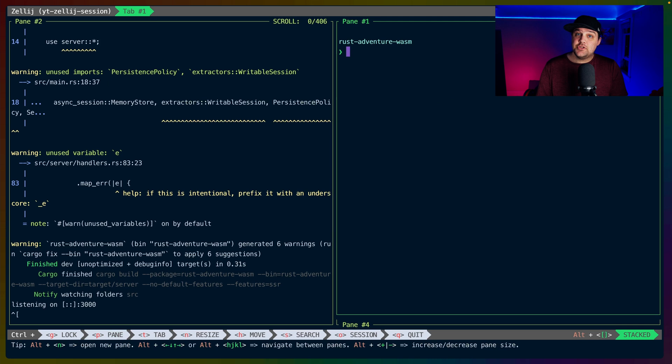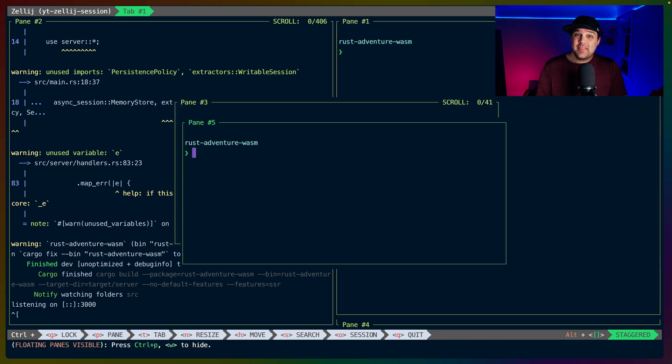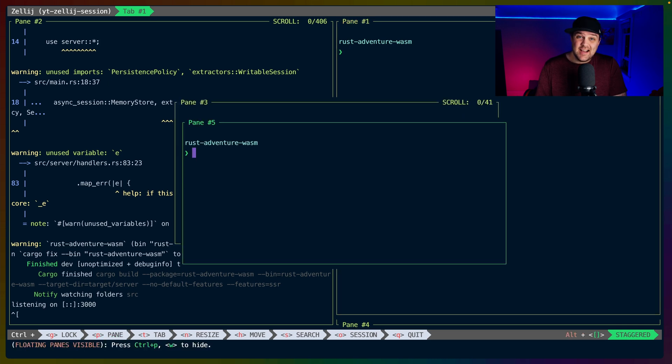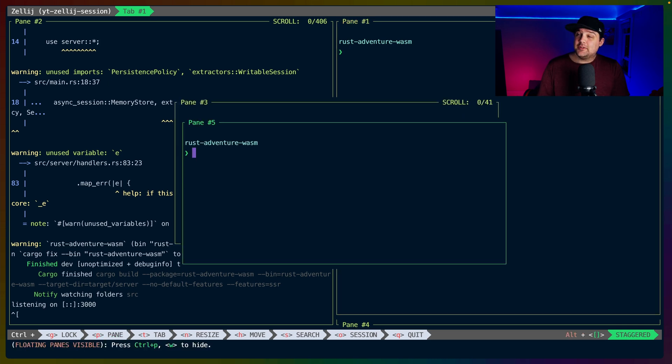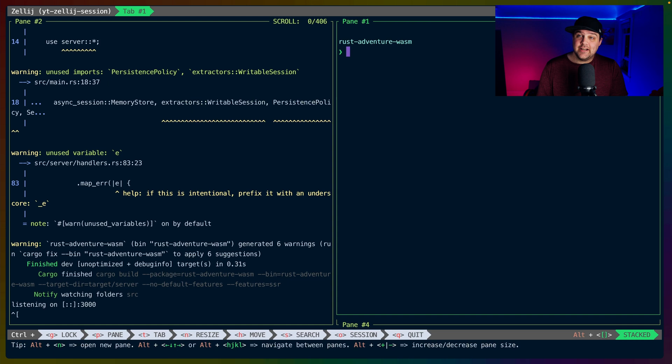Floating panes can be hidden and shown at will without affecting the content inside of them, so we'll always be able to access that later.